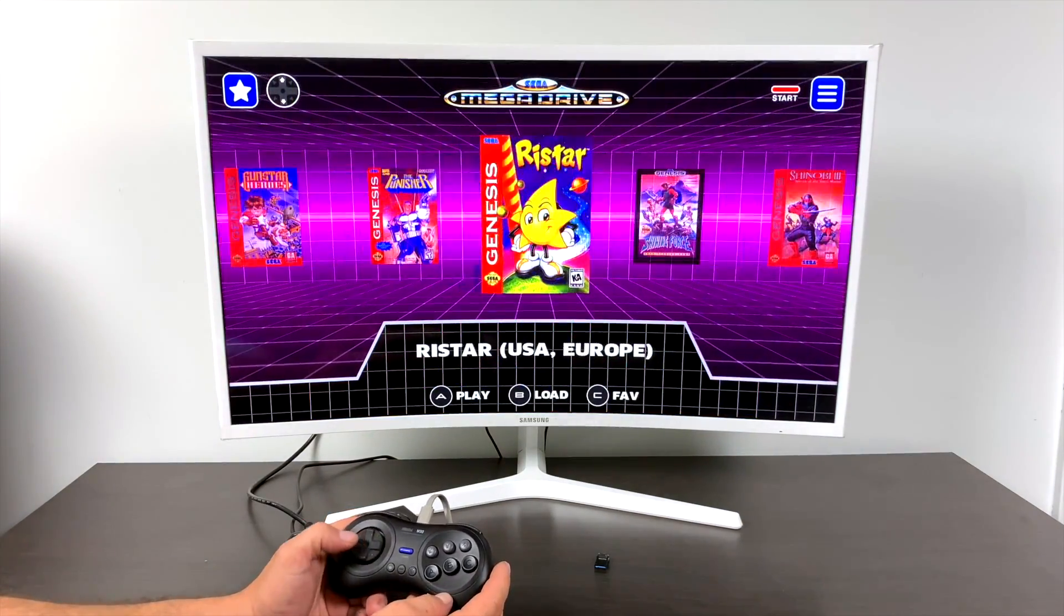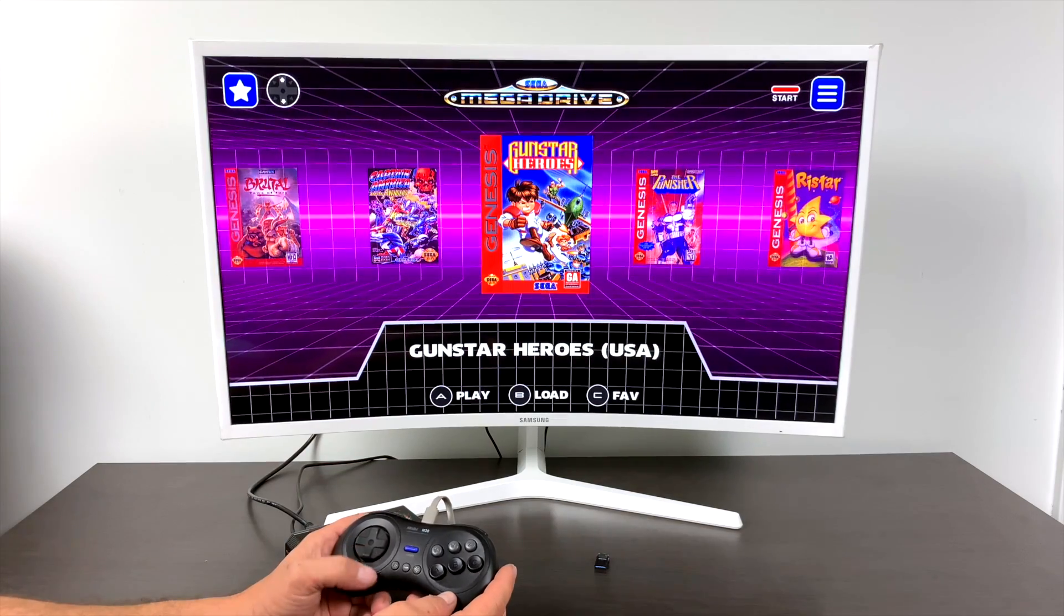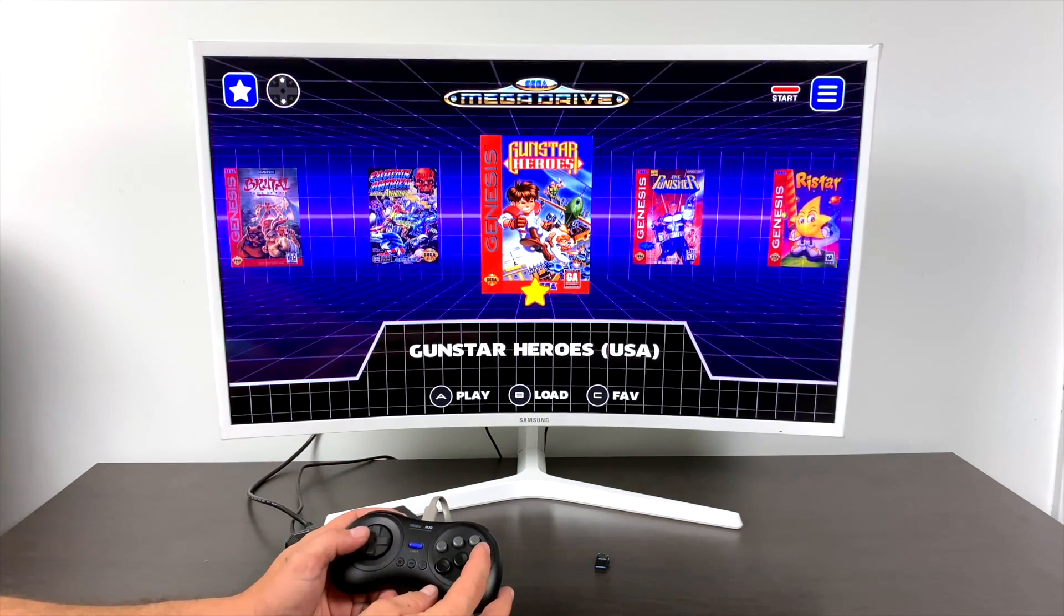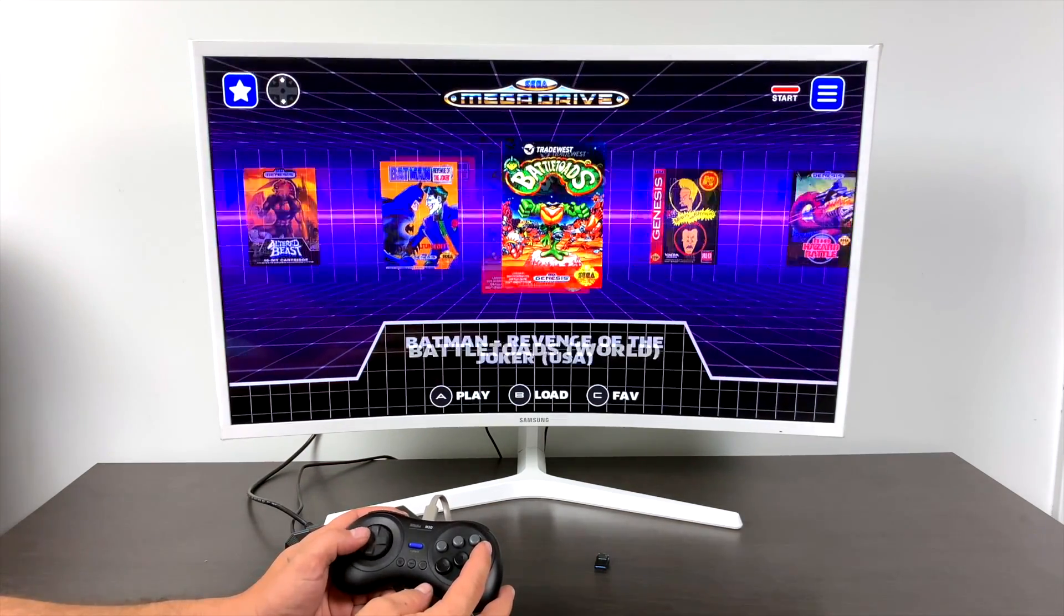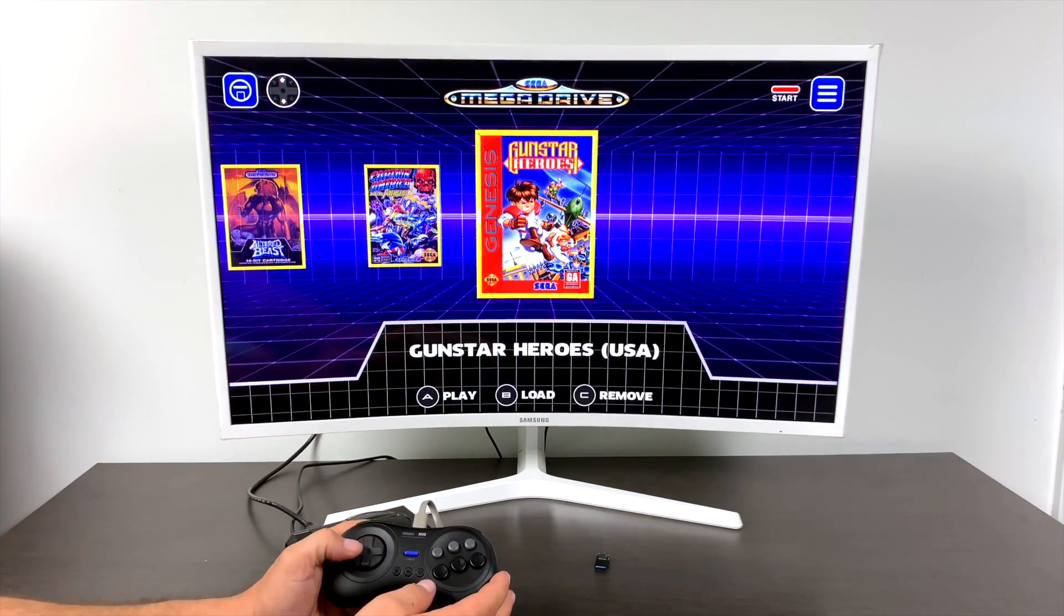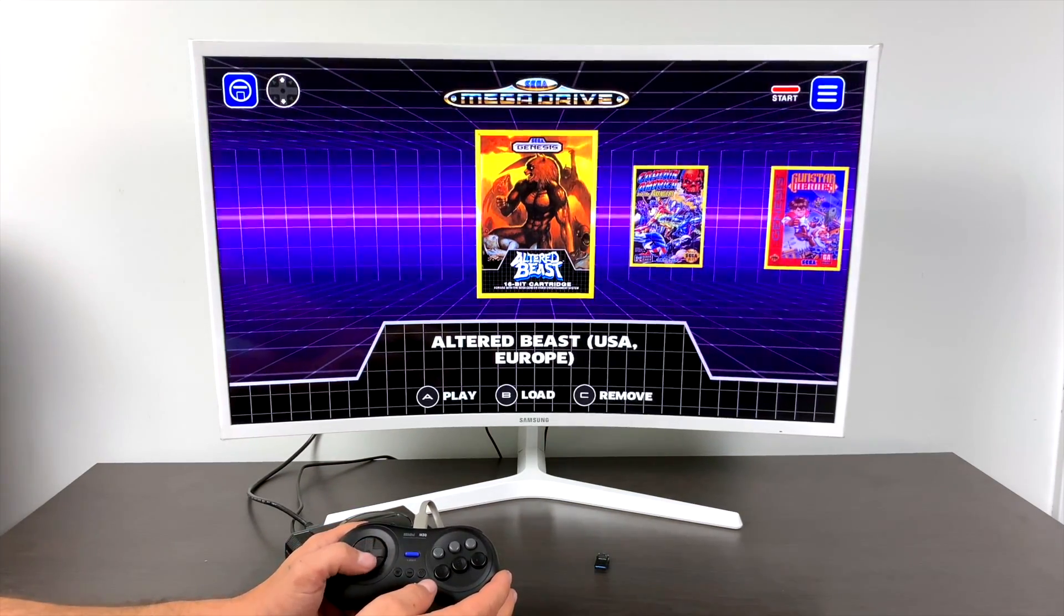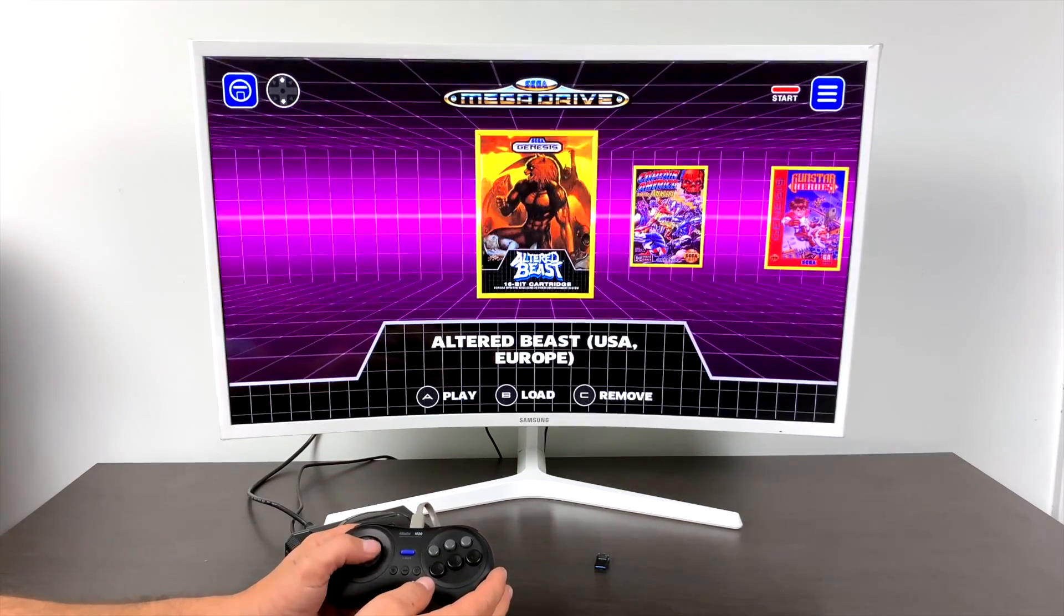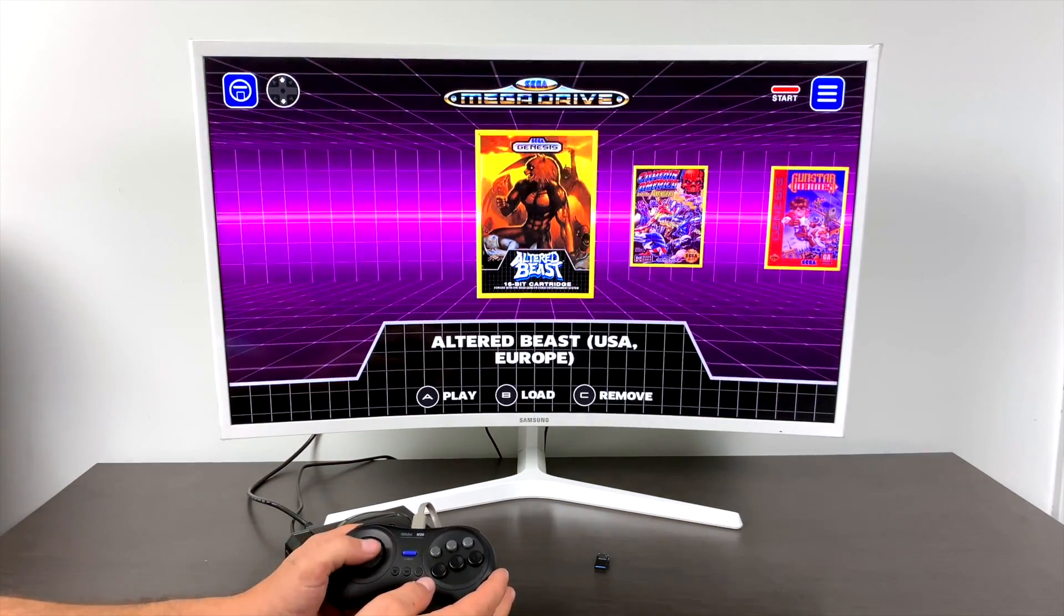And finally, adding a game to our favorites list. Highlight a game, press C. It's going to put a little star by it. Just add a few here. And if I press up on my controller, it'll go to my favorite. So if you have a long list of games, this is going to make it real easy to find your favorites.